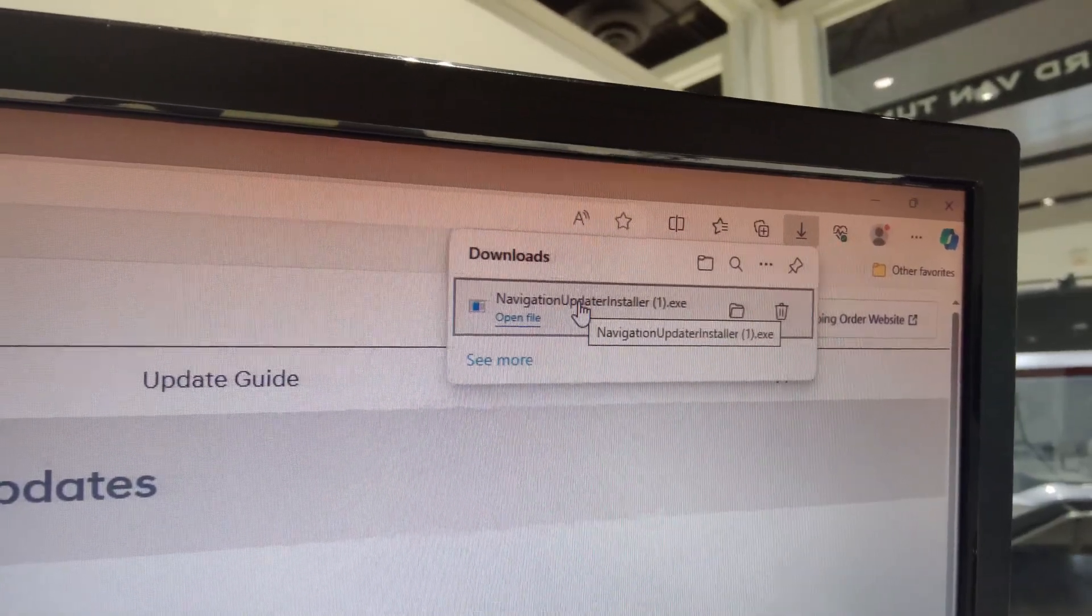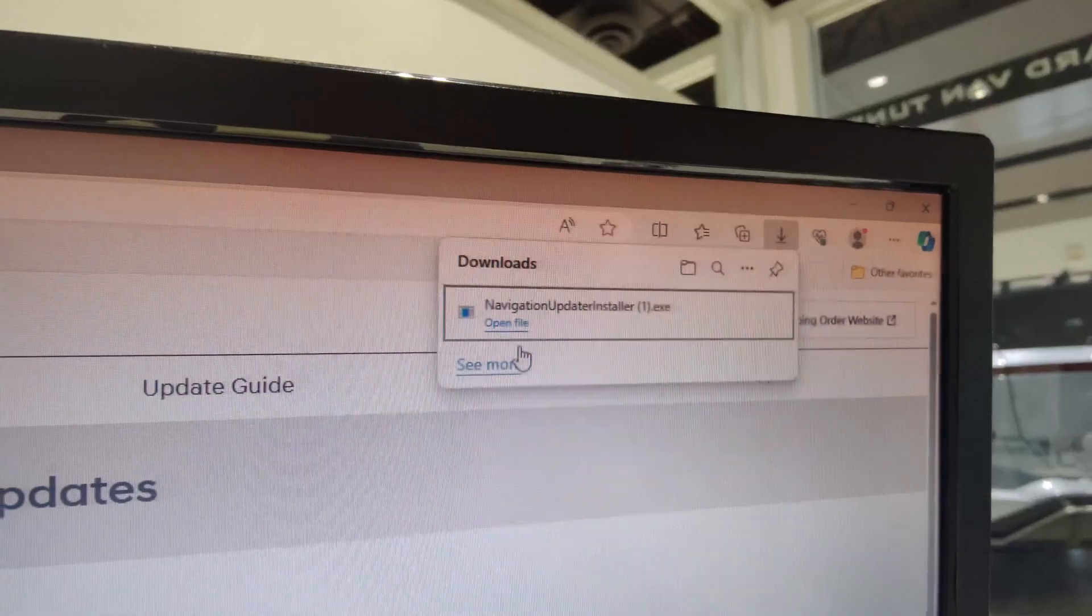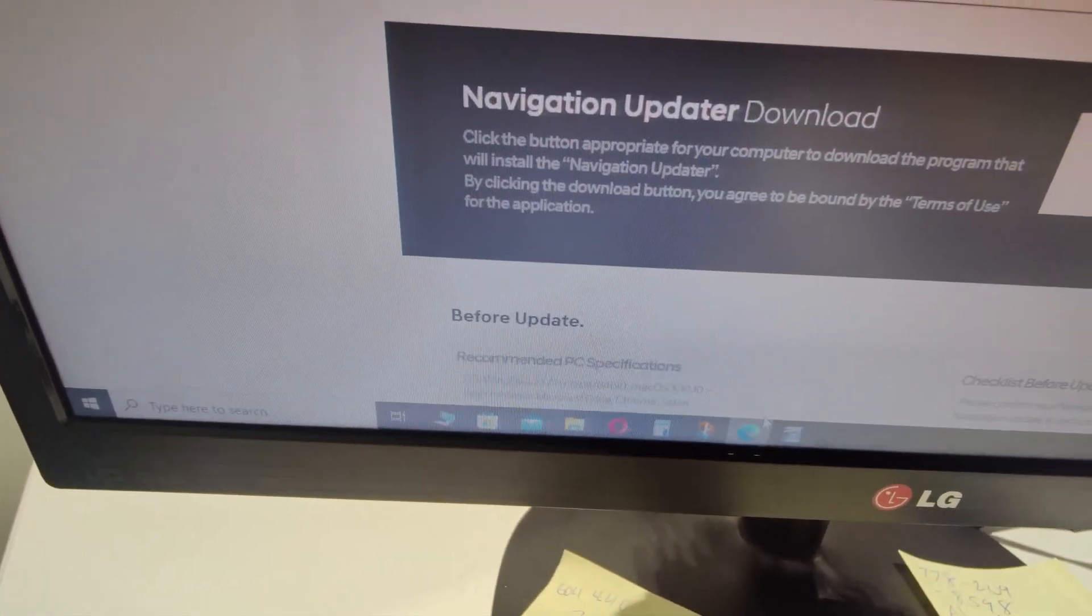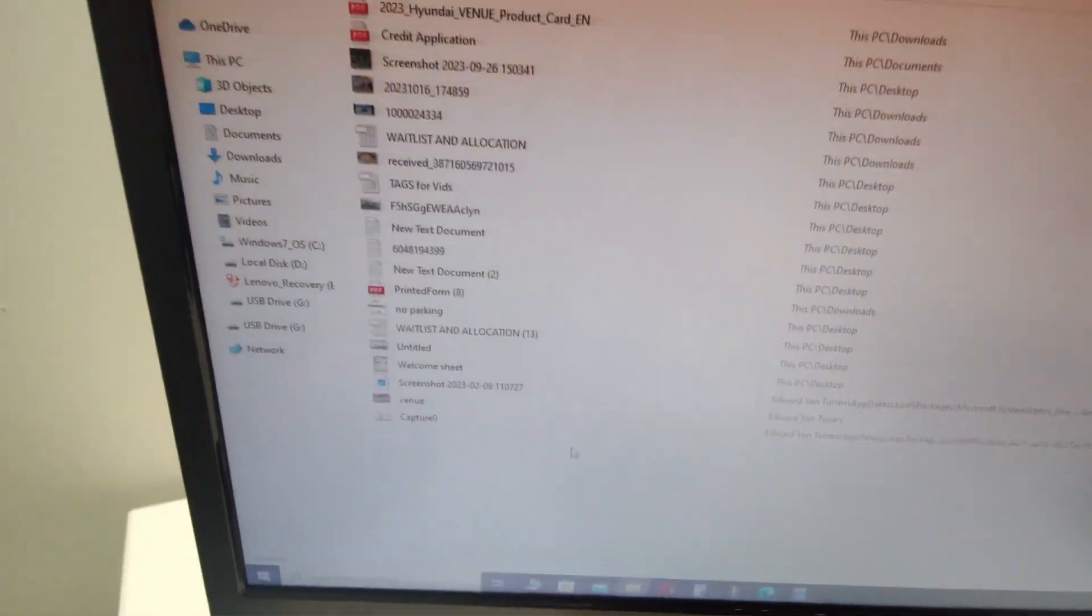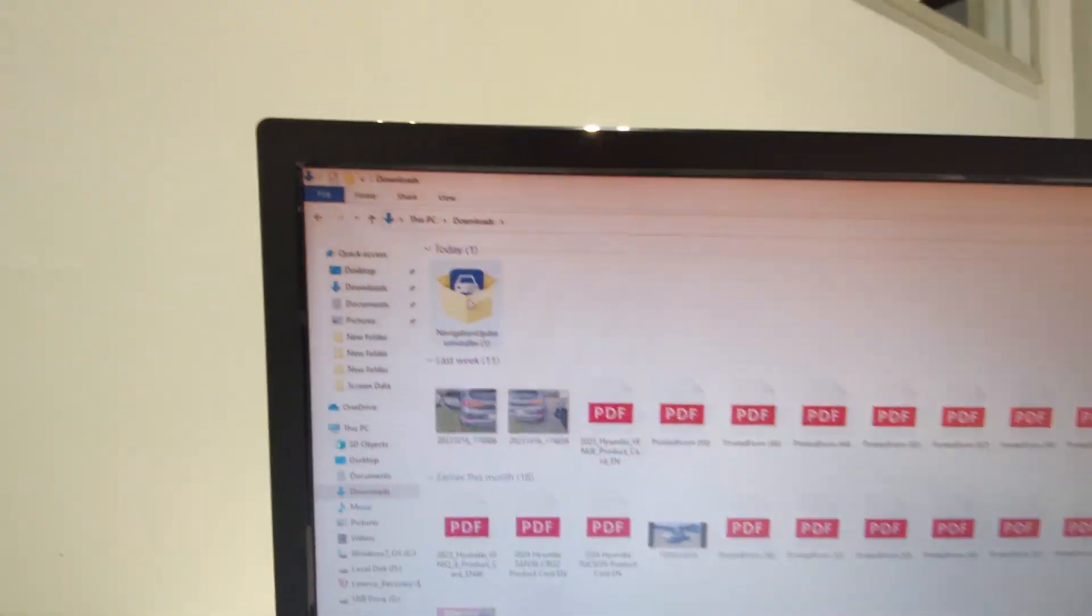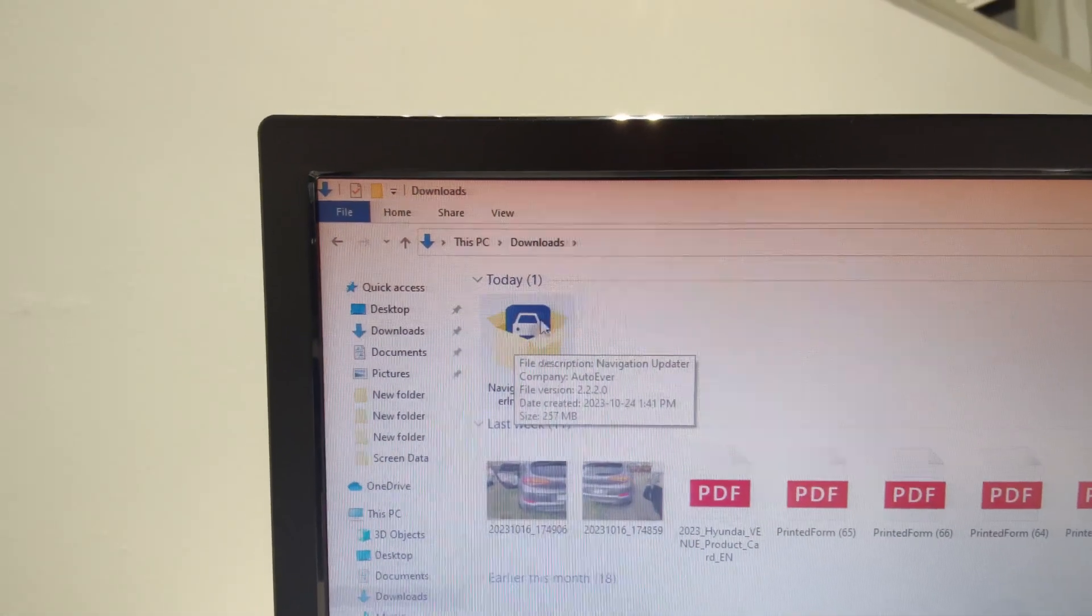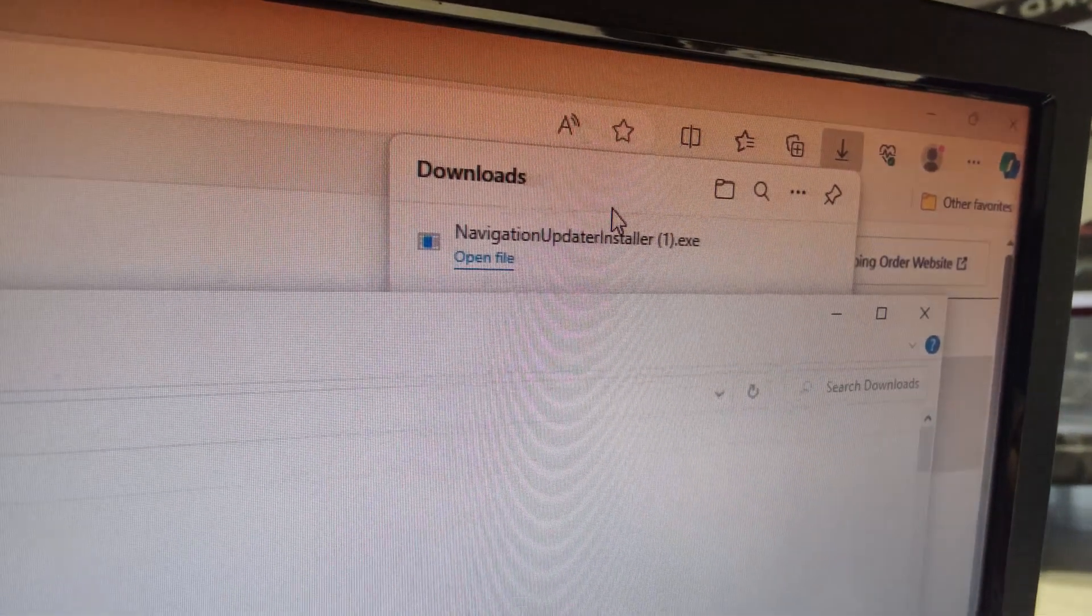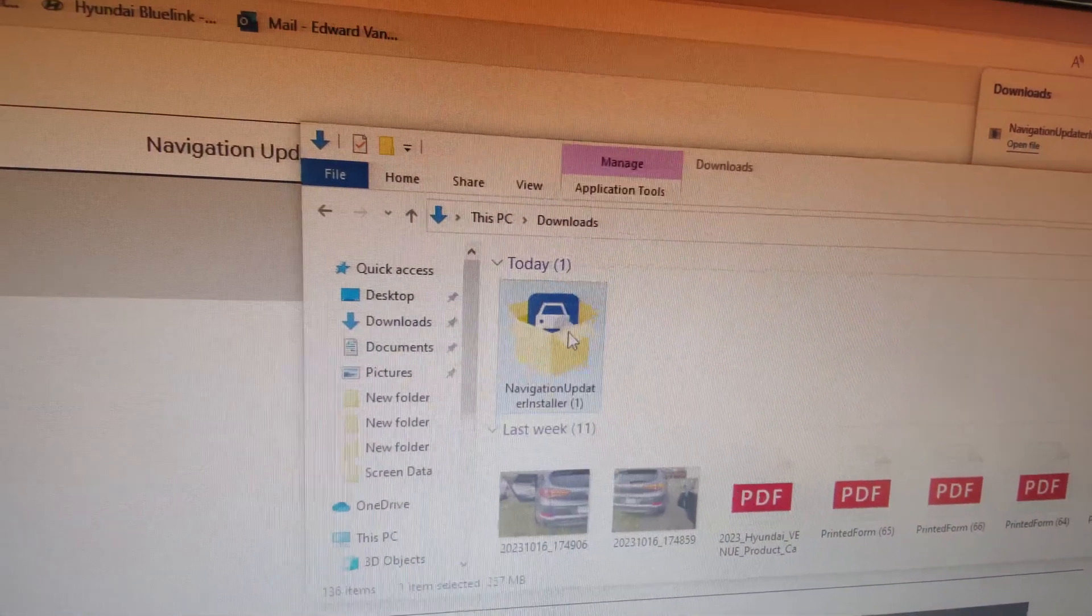And it shows our navigation updater installer right here. So we can now hit open file. If you don't know where it downloaded to, usually it's just going to be in downloads. So we can go to our little folder icon at the bottom here, open that up, and then downloads. And it's going to be in here. There's actually listed for today. Now we're going to run that. So we can either double click here or we can also go ahead and click open file here as well.